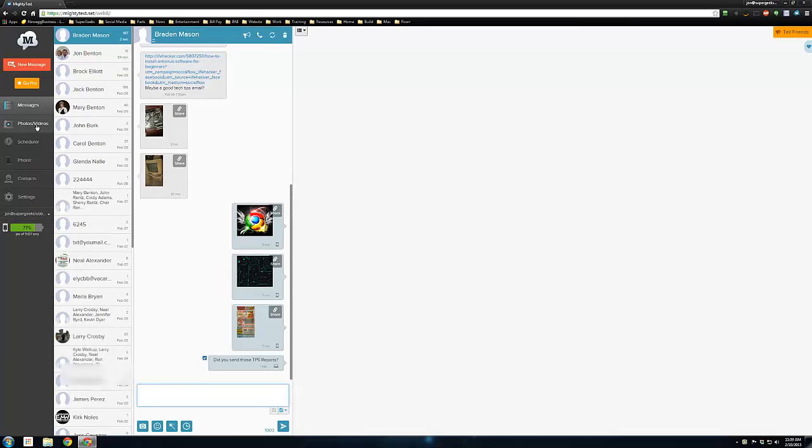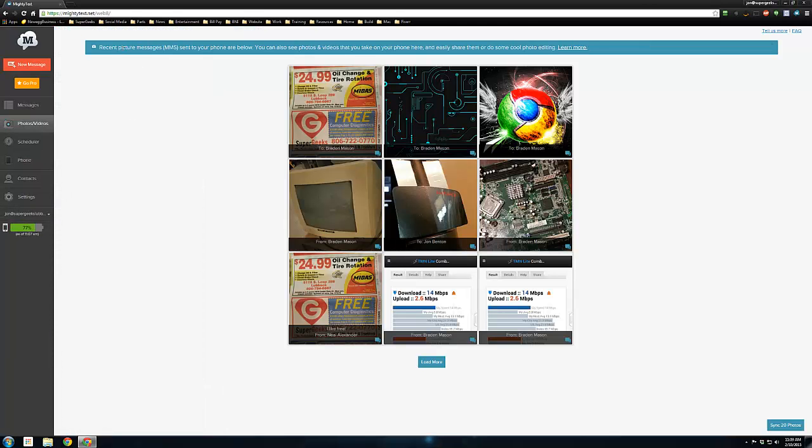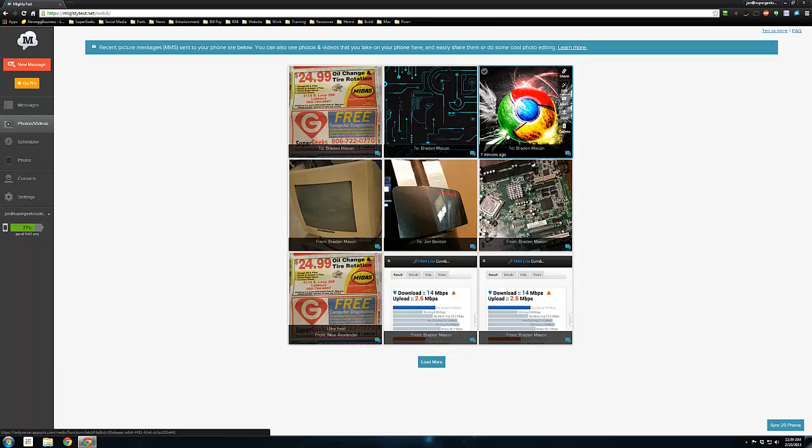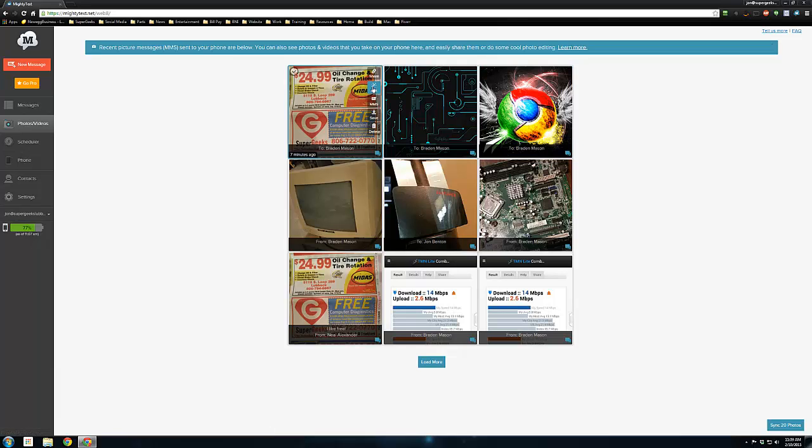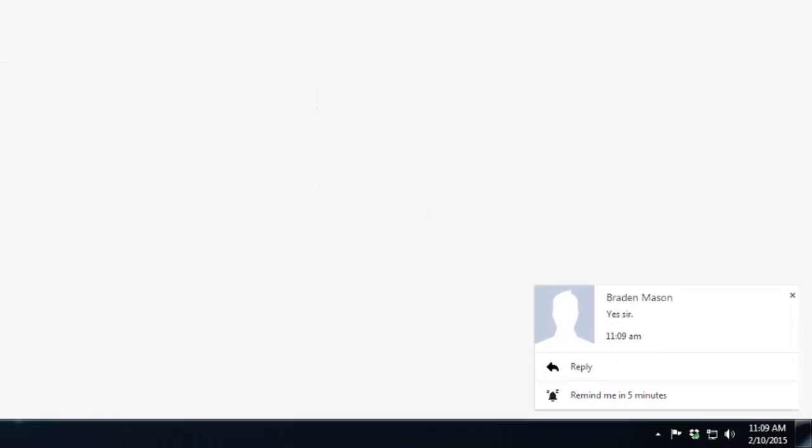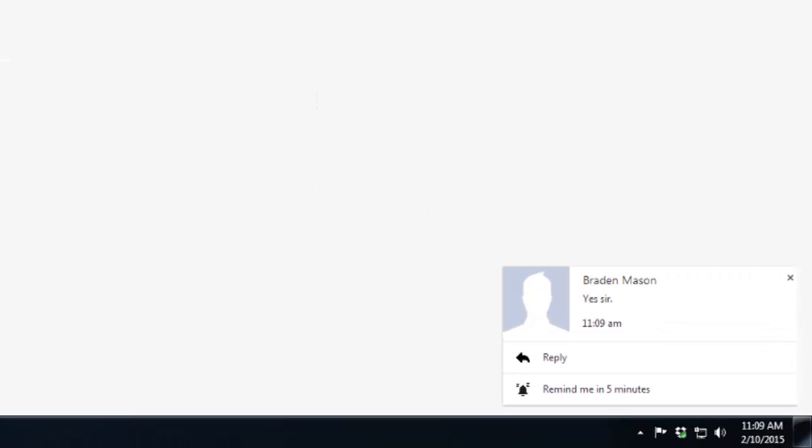Over here on the left, under photos and videos, this actually contains every picture that I sent to somebody through a text message or that they sent me, whether that happened on my phone or from the computer. So if I get a picture of an important piece of hardware or a good picture of my daughter texted to me, I have access to it through here where I can save it to the computer.